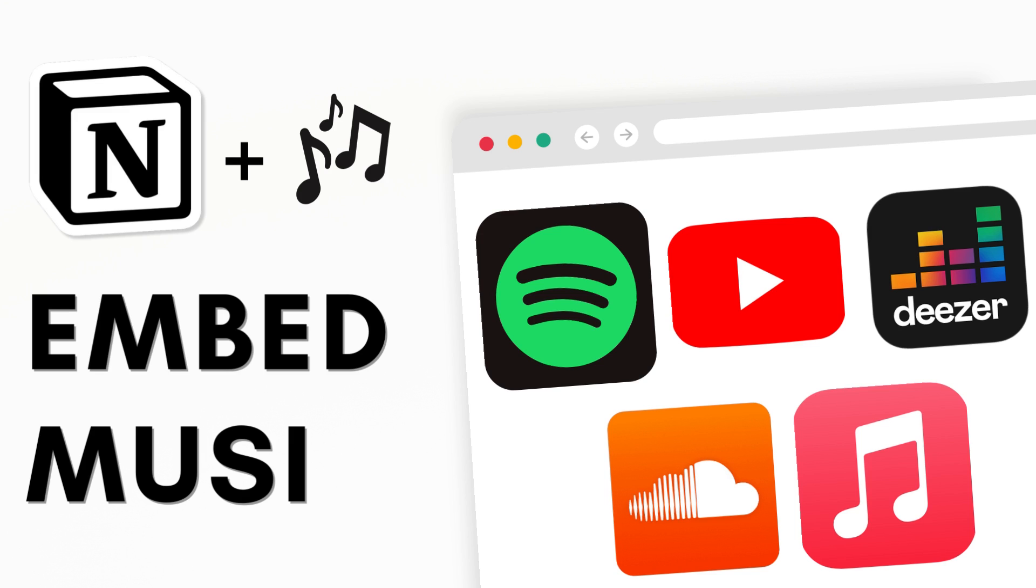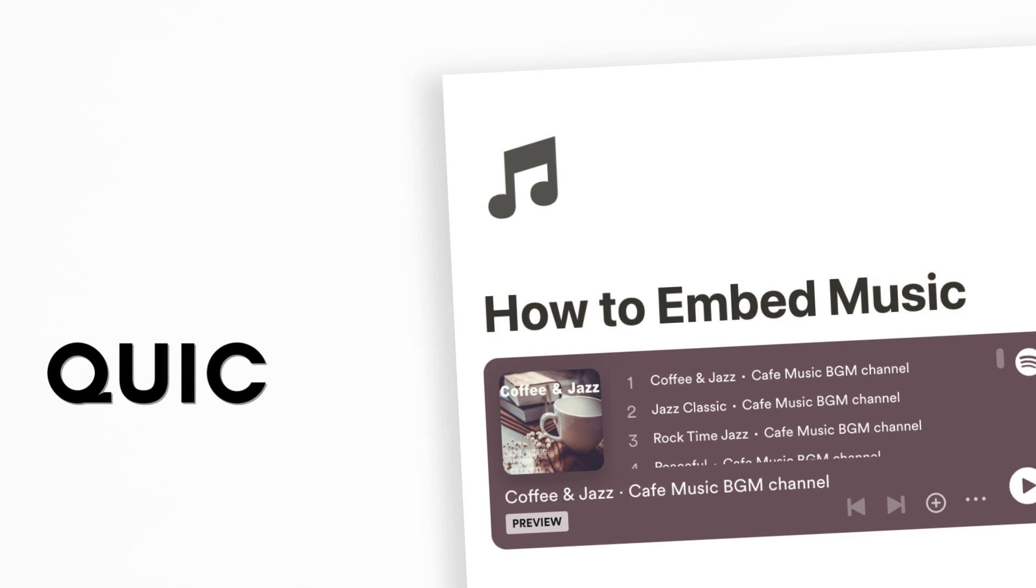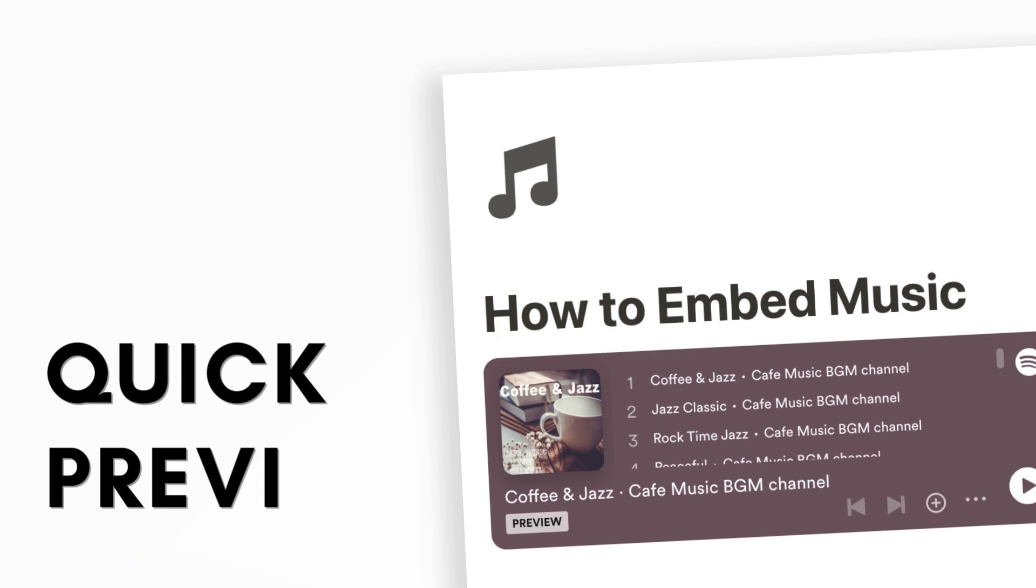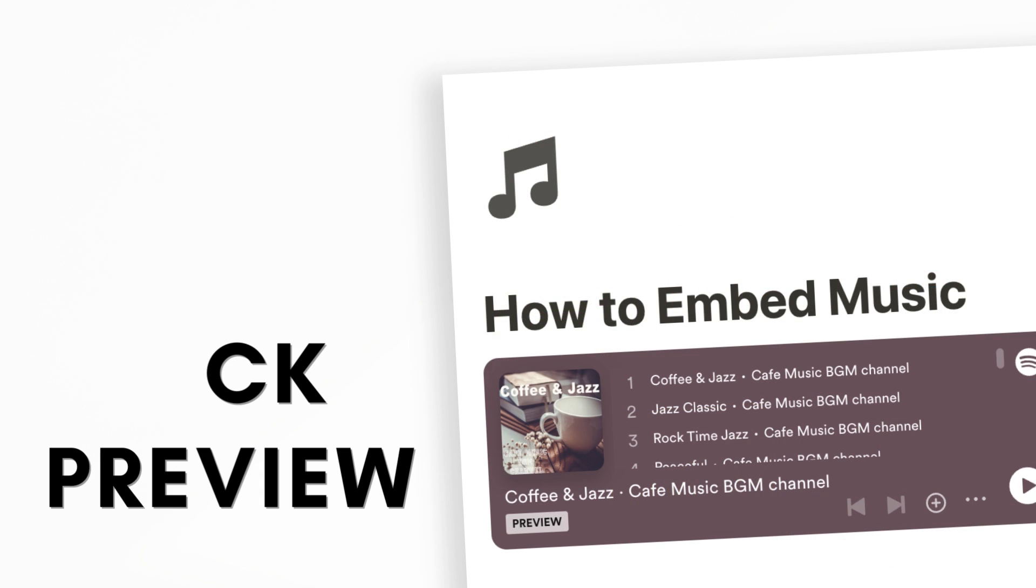Hi everyone and welcome back to the Organized Notebook. In this video we wanted to show you five different music platforms that you can embed into your Notion pages. Music can be a great way to add some ambience to your Notion workspaces, so let's get started.